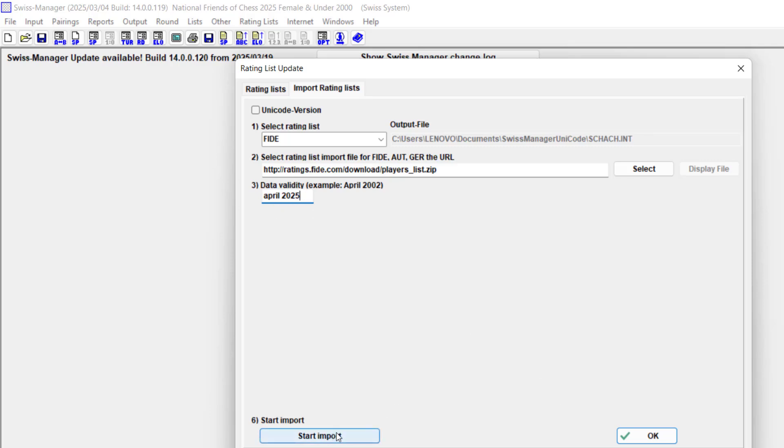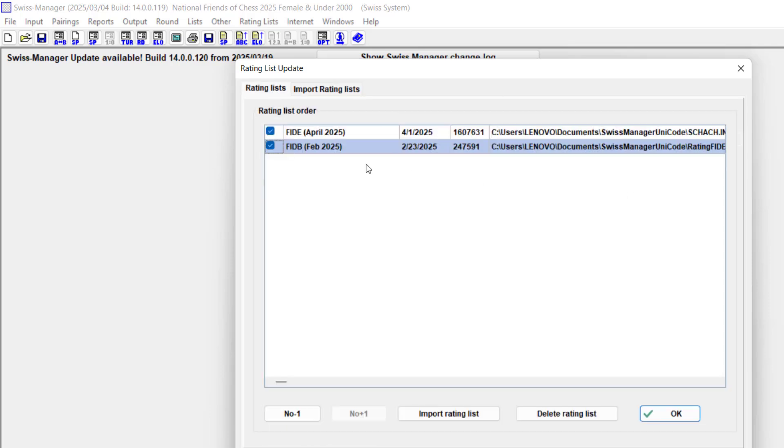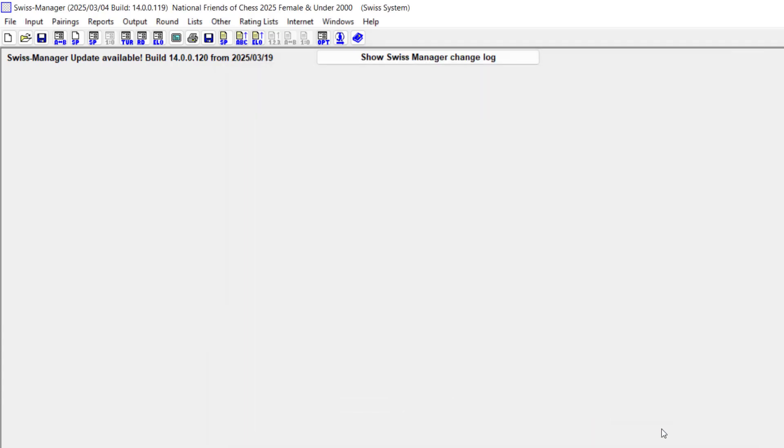Here it's a classical tournament, so you type the month and year, April 2025, and click on start import. It's going to update the rating list, which I've already done. If you check my rating list, you see I have FIDE April 2025.